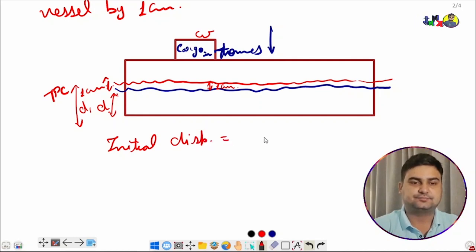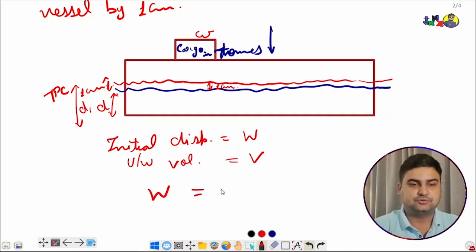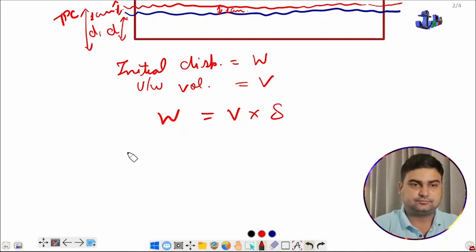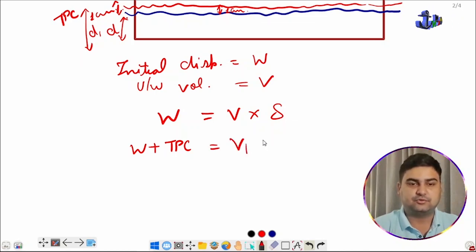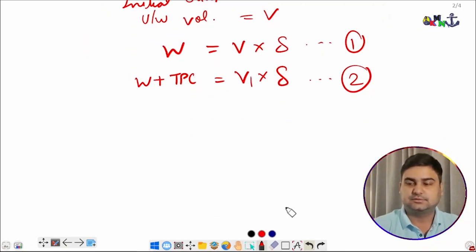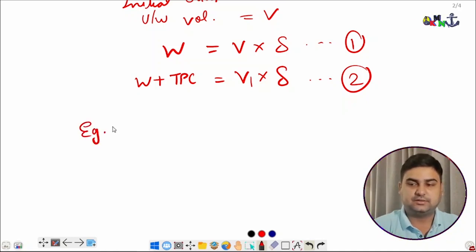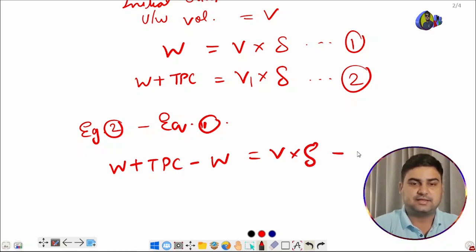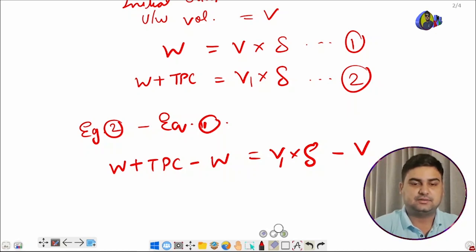Initial displacement W equals underwater volume V times density. New displacement is W plus TPC equals V1 (new volume for draft D1) times density — this is the second equation. Subtracting equation 1 from equation 2: W plus TPC minus W equals V1 times density minus V times density.